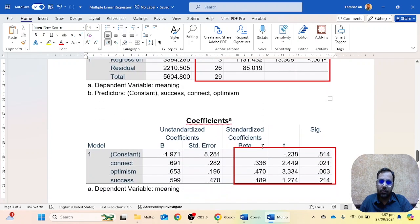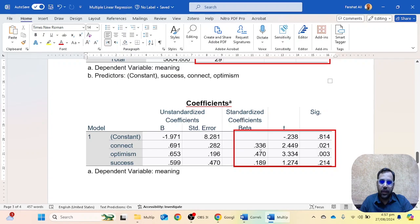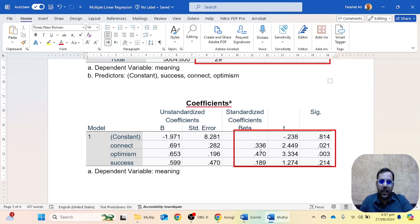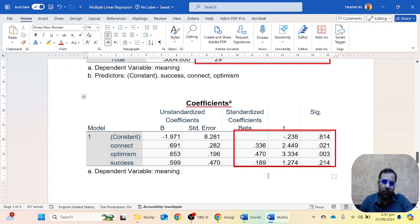In the third table, the coefficient table, we have to see which of our independent variables has more weight and which is predicting more of the dependent variable. As you can see, the beta weights are shown here: connectedness has a value of 0.33 to 0.34, optimism has 0.47, and academic success has 0.18.